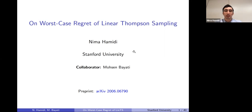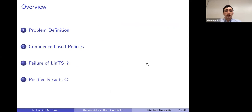Hello everyone. My name is Nima and I'm glad to be here. My talk is about the worst case regret of an algorithm called Thompson sampling for stochastic linear bandits, and this is joint work with my advisor Mohsen Bayati.